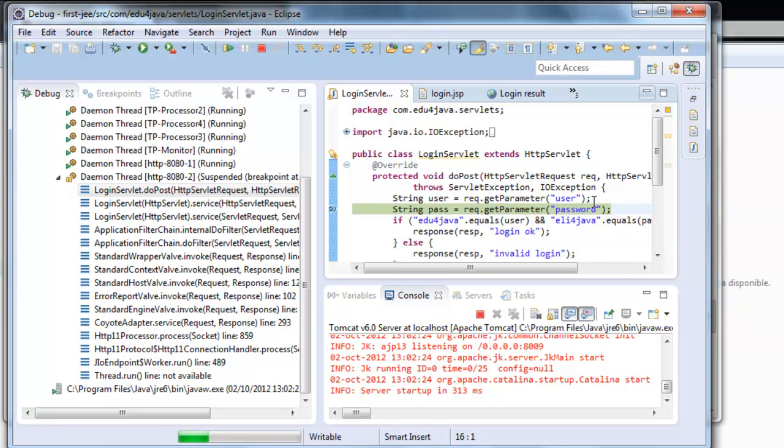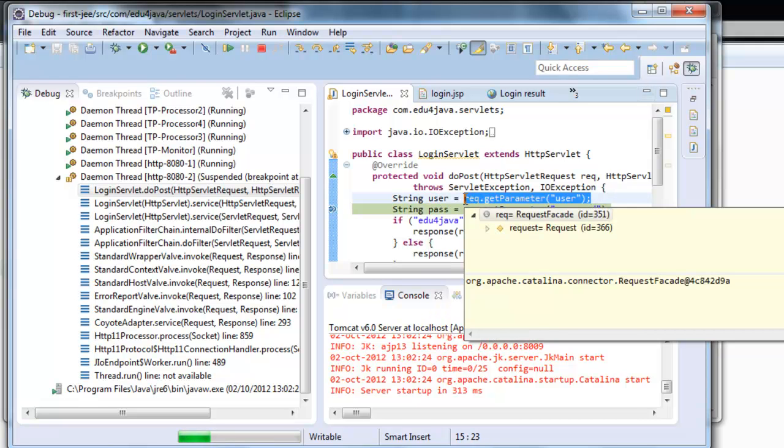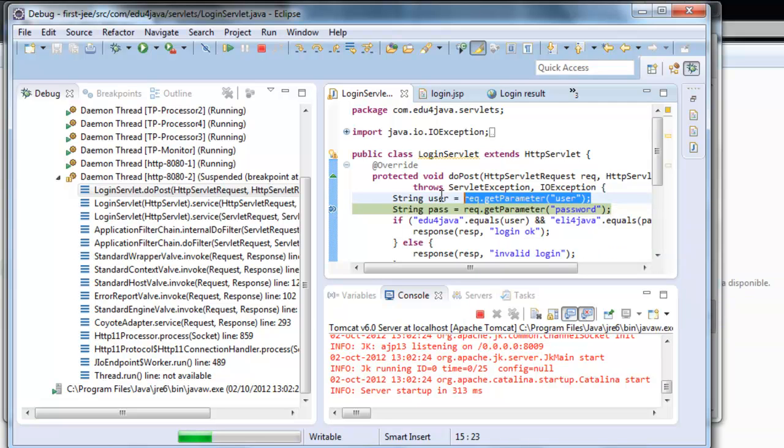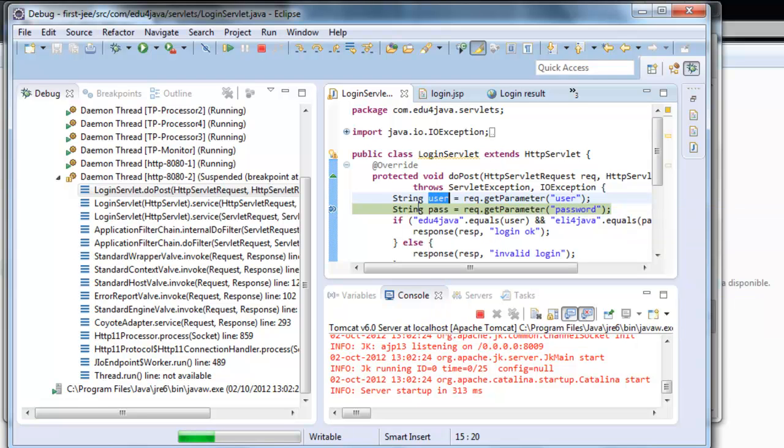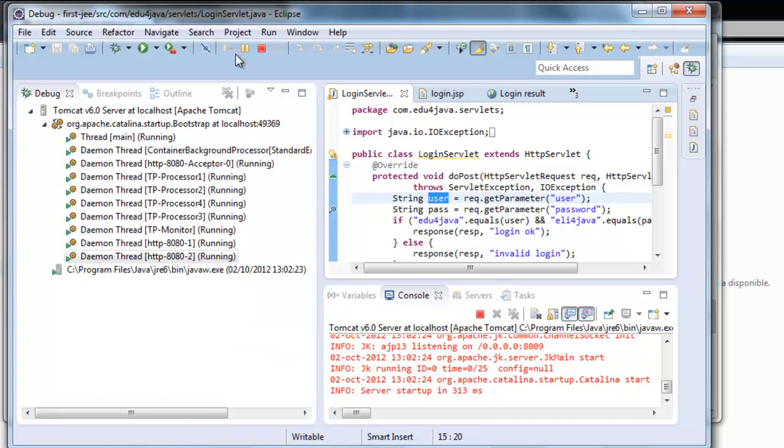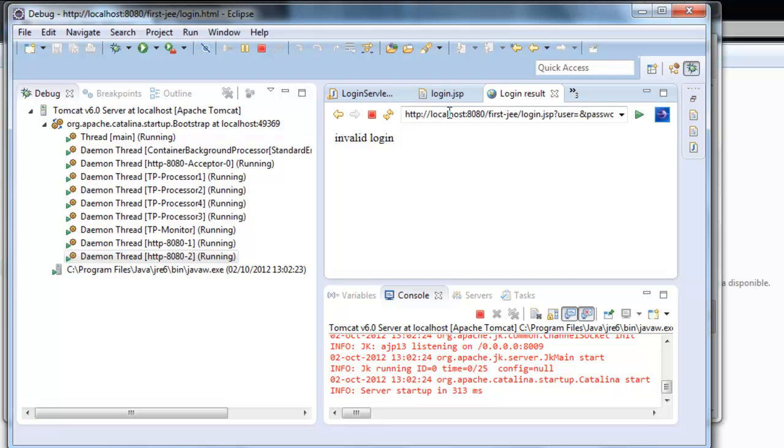This parameter was taken from request.getParameter, and it is stored in user. If I put the mouse on top, you can see it's Edu4Java. We continue the execution like before and go back to the beginning.